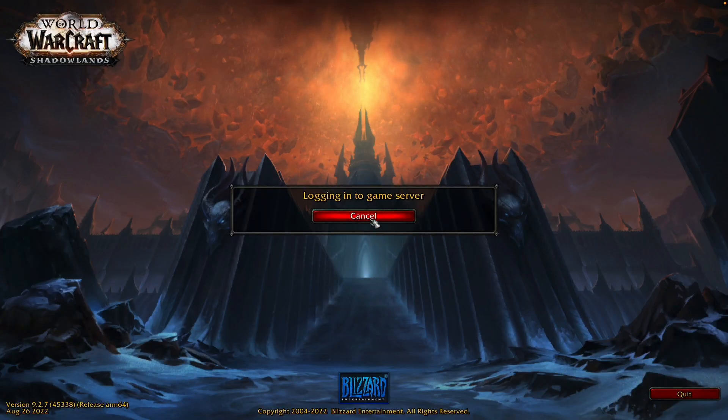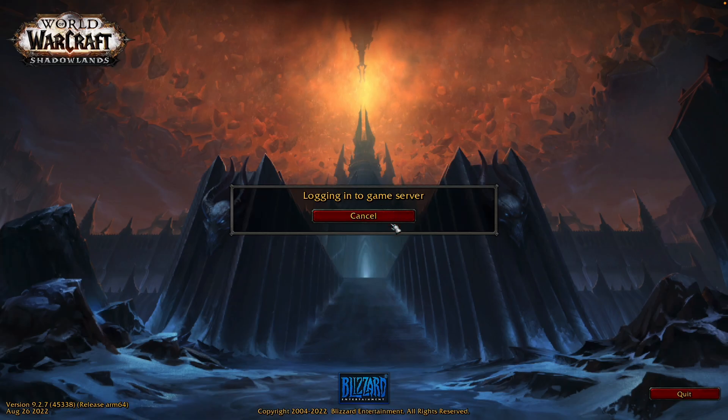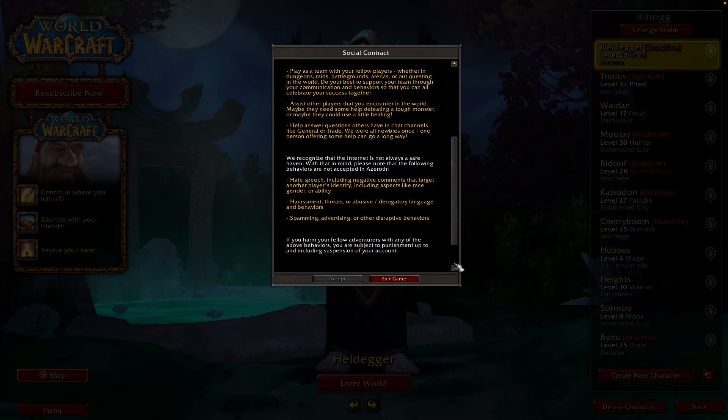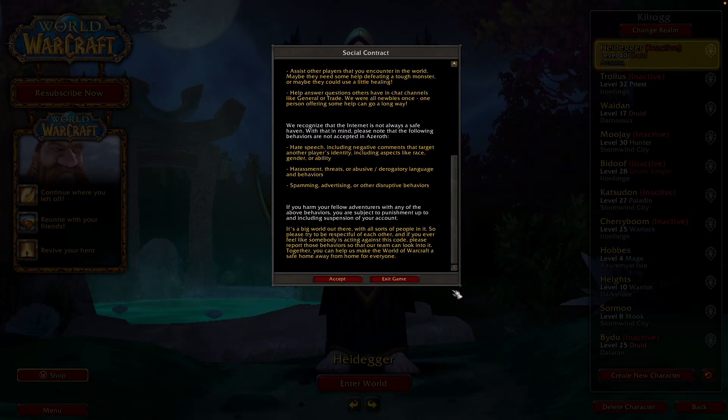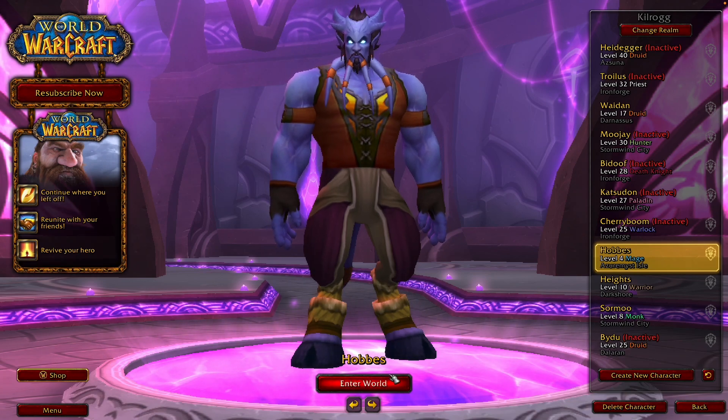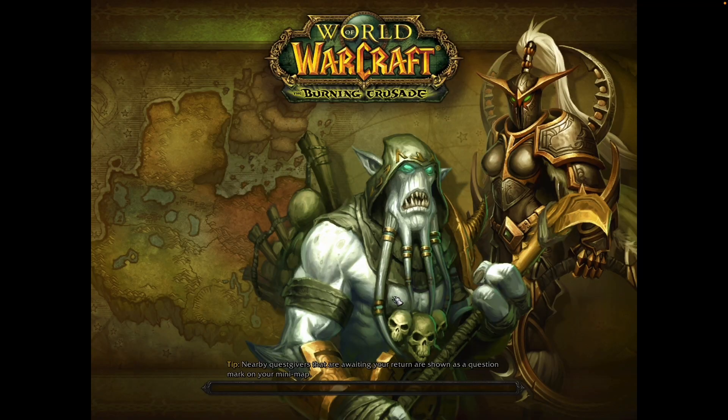Here we're going to log into one of the game servers. So here it's asking us to agree to the social contract, press accept. And now what I'm going to do is log into one of my characters. And as you can see, this is all working correctly.